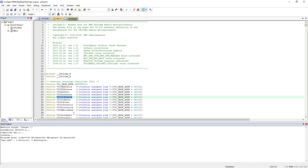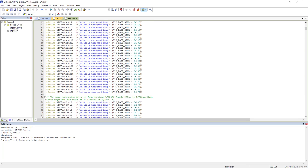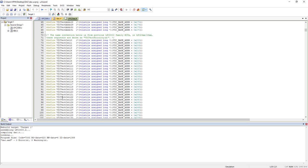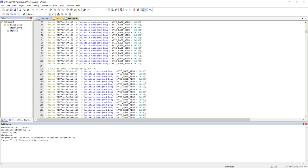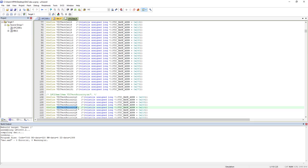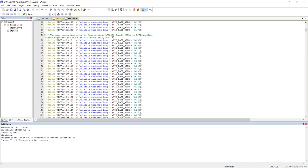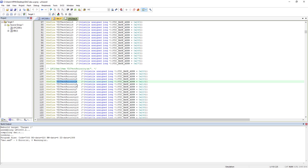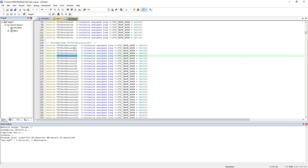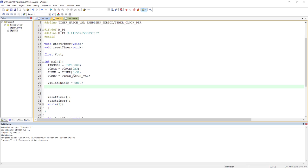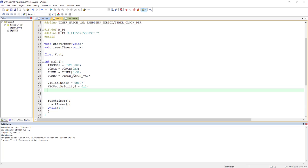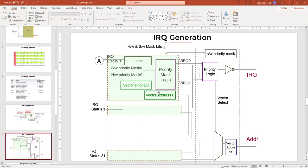We have separate registers for priority — here is VICVectPriority. Since Timer 0 is interrupt number 4, you write to VICVectPriority4. You can assign a value such as 1, meaning high priority — 0 is the highest. Alternatively, you can keep it at the default value. Another thing you need to do is configure the vector address register, which should contain the starting address of your ISR — this is very important.